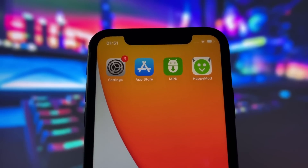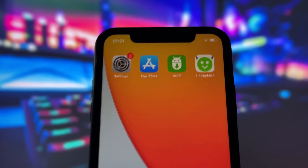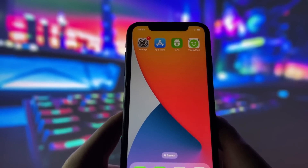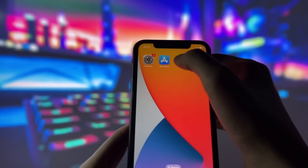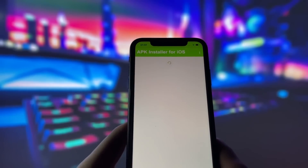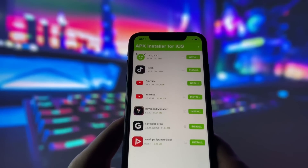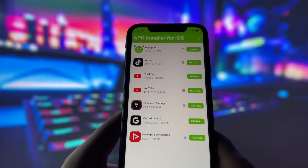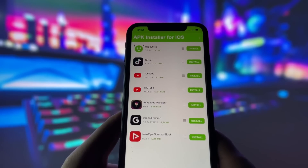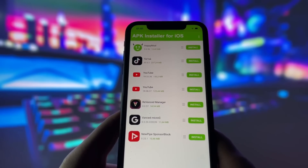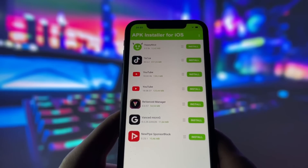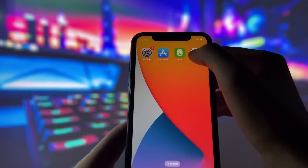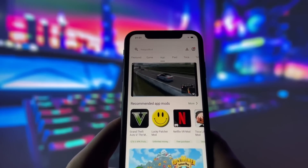We'll be using an app called iAPK for this method. I've already installed it on my iPhone, so let's open it up and see how it works. When you open the app, you'll see a list of APK files that you have on your device. For example, I have the APK file for HappyMod, and I've already installed it using iAPK.